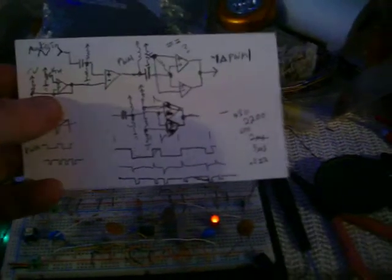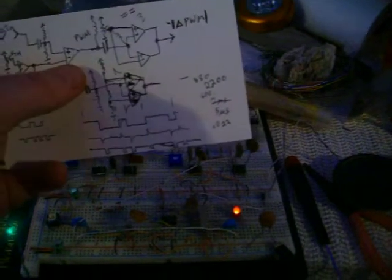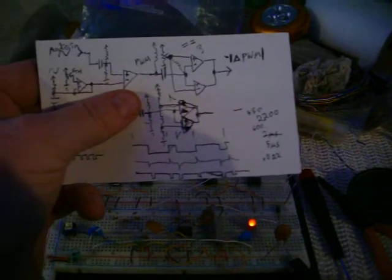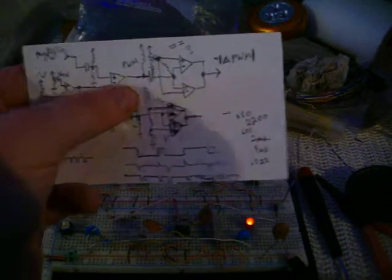This is our circuit. These two create pulse width modulation from the sound source.